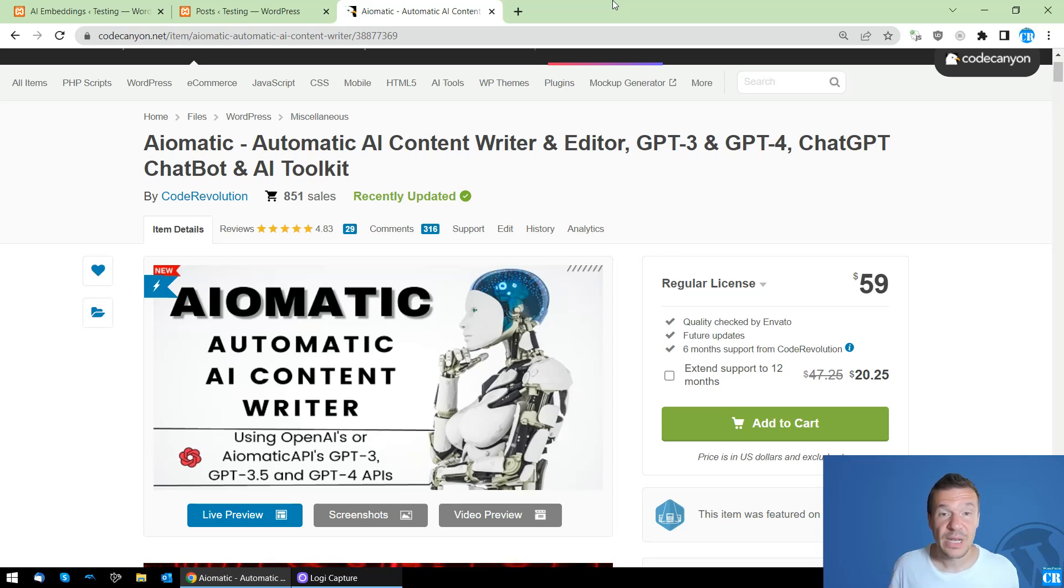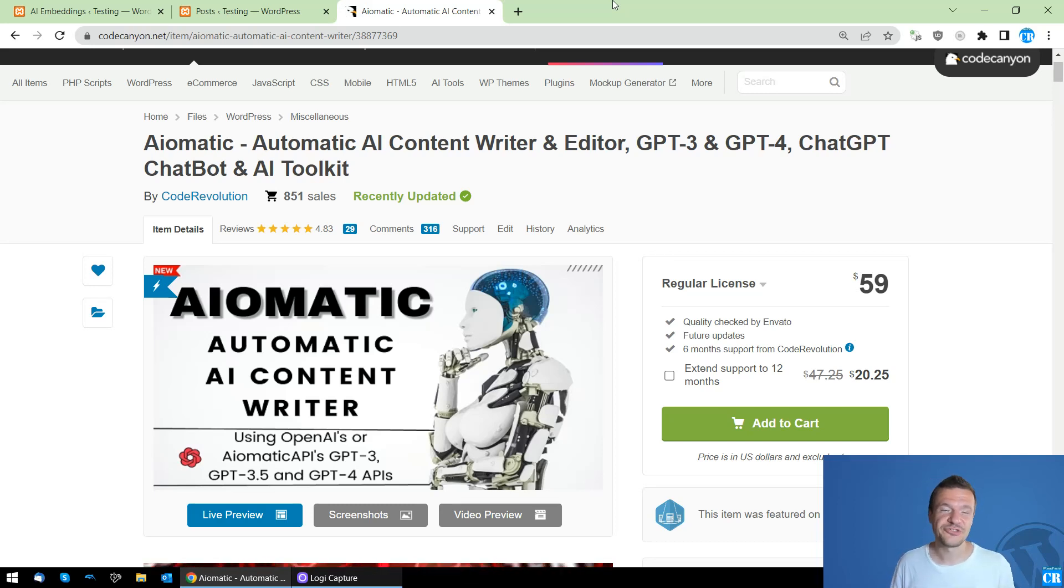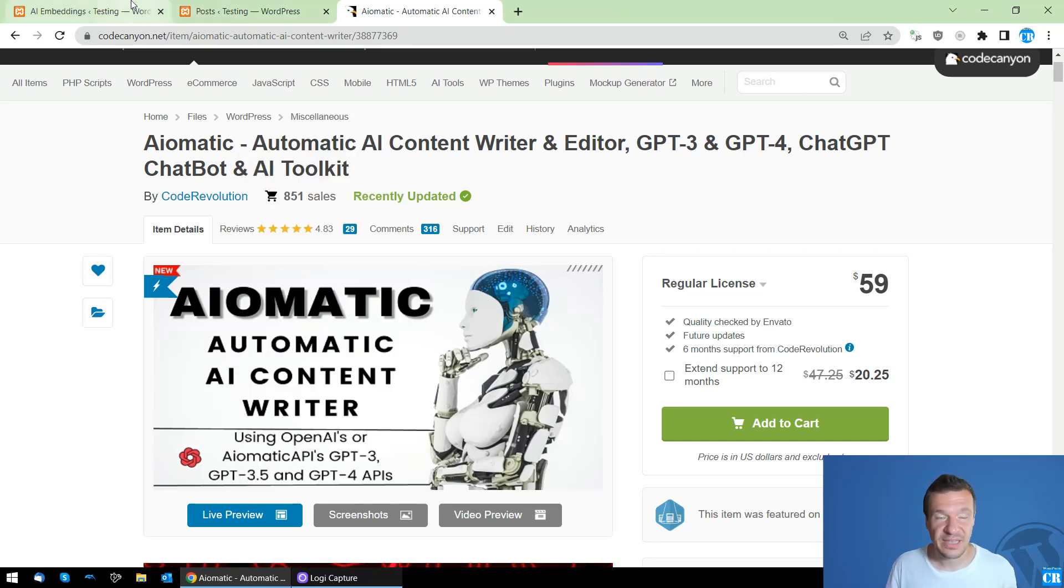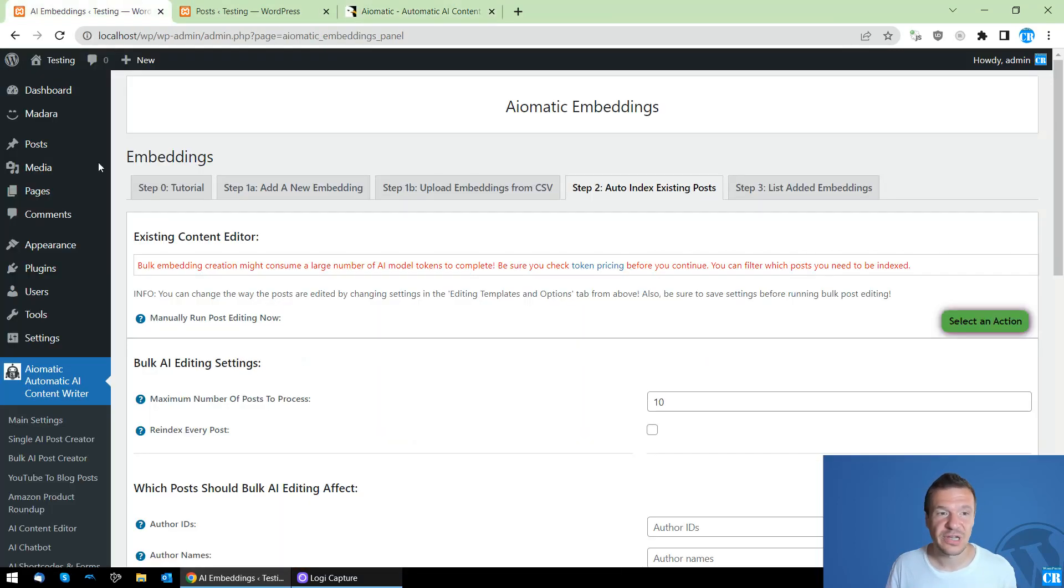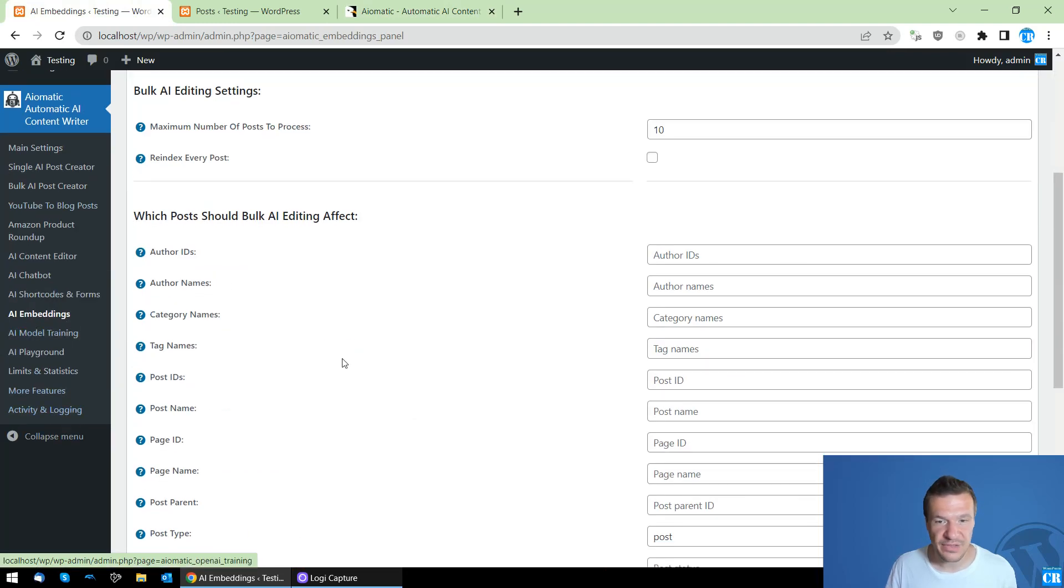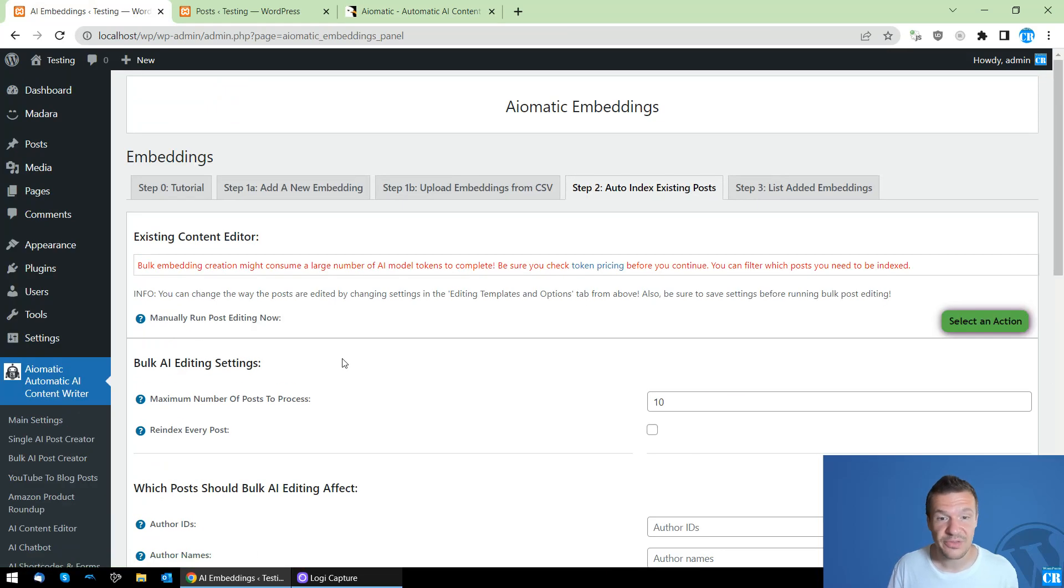Hello guys, welcome back to a new video on this channel. I'm Sabi from CodeRevolution, and today I will be making a short tutorial on how to use the latest feature of embeddings in Aimatic.